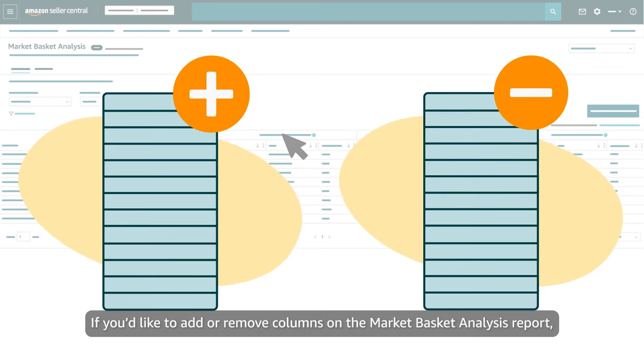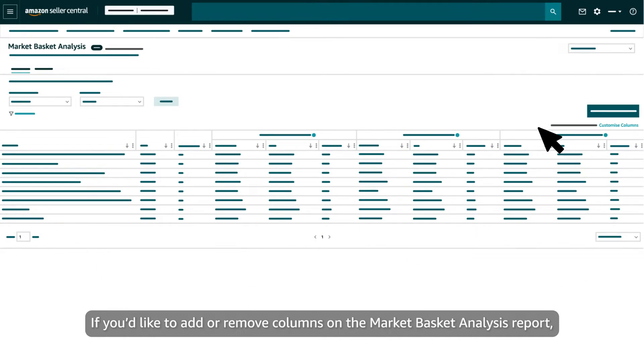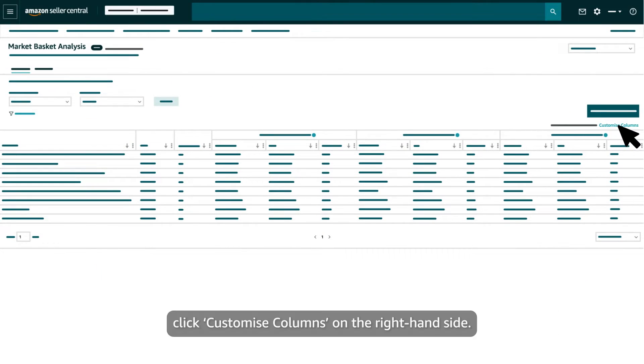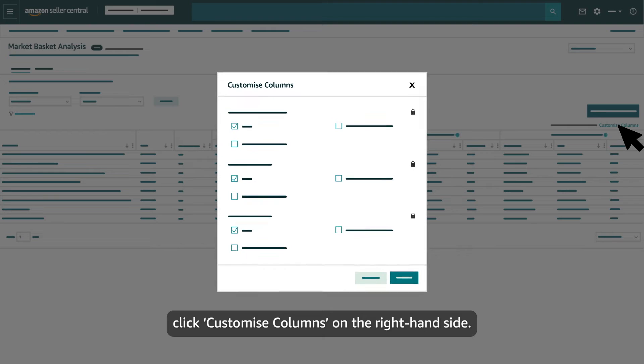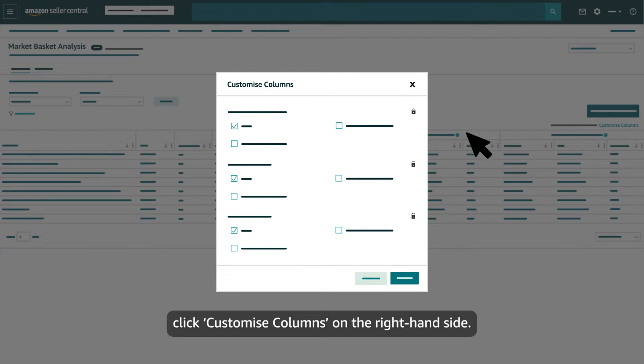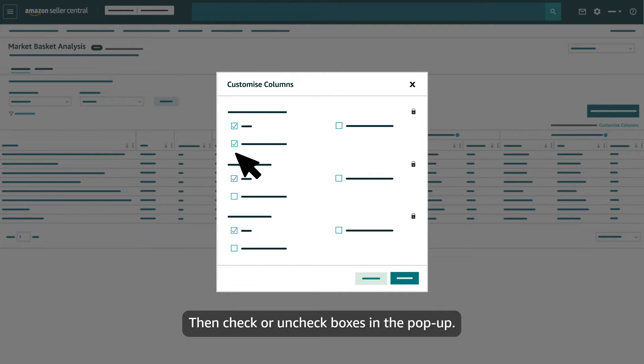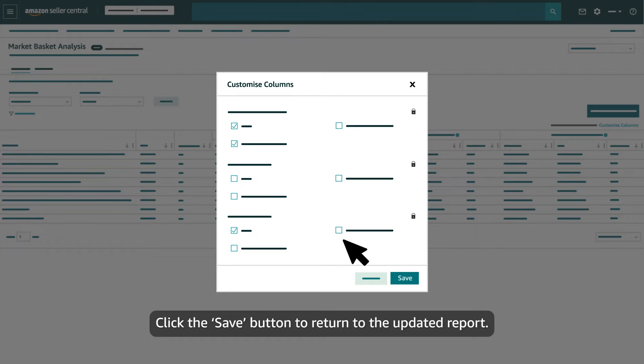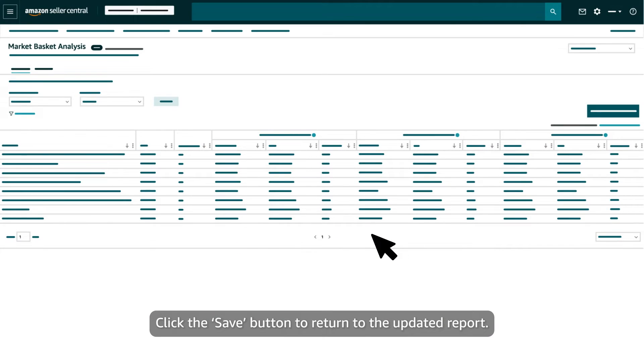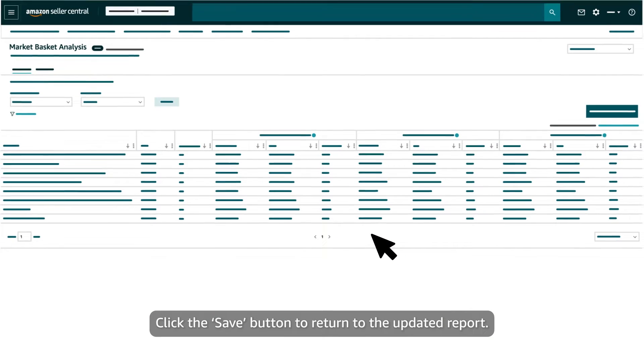If you'd like to add or remove columns on the Market Basket Analysis report, click Customize Columns on the right-hand side. Then check or uncheck boxes in the pop-up. Click the Save button to return to the updated report.